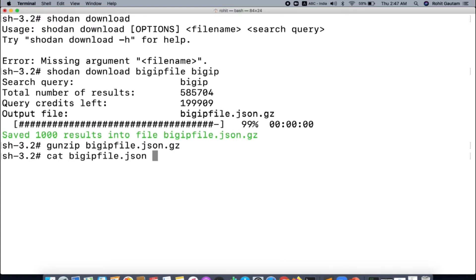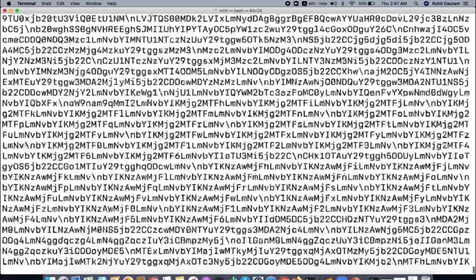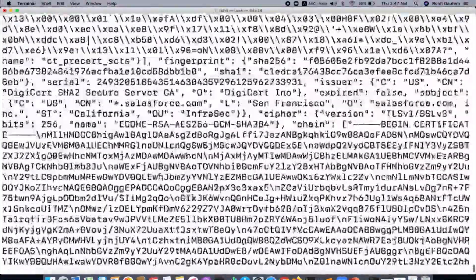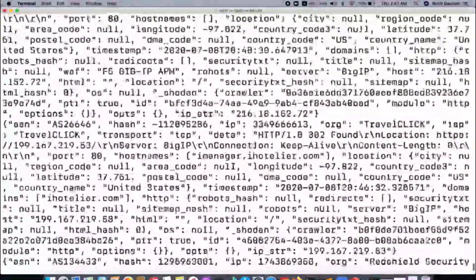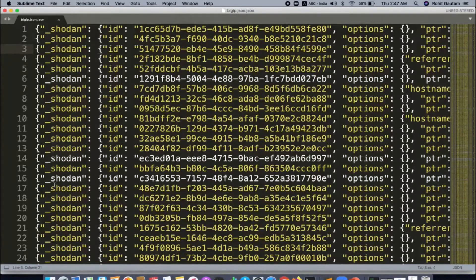Once extracted, you can view the output of the file. The raw output on the terminal is very difficult to understand. If you open the output in an editor — I have opened it in Sublime Text — it looks a little bit better than the terminal version, but still not ideal.